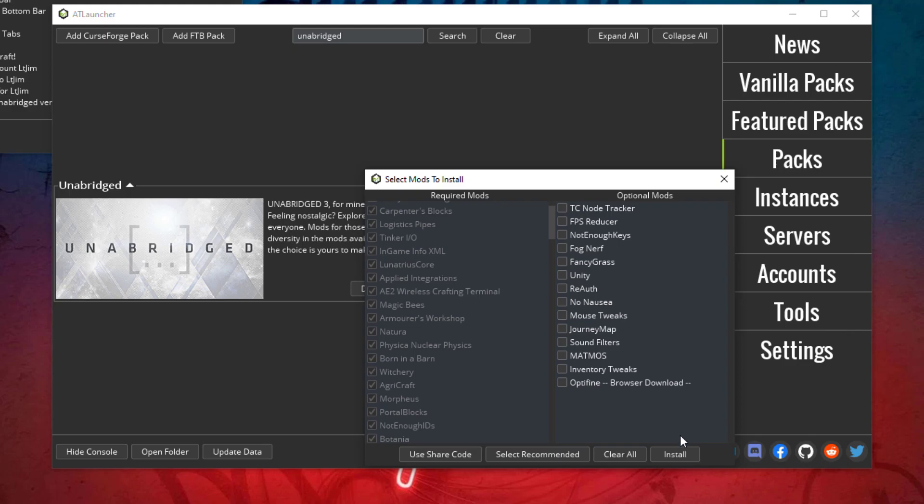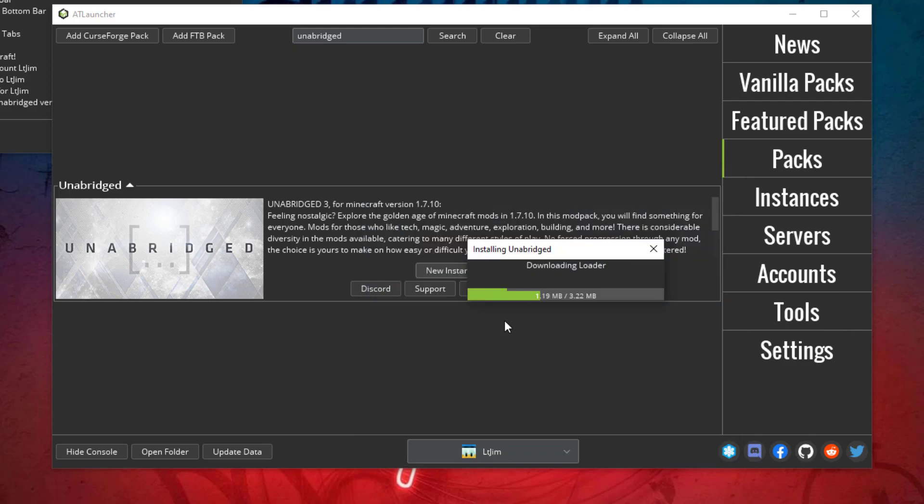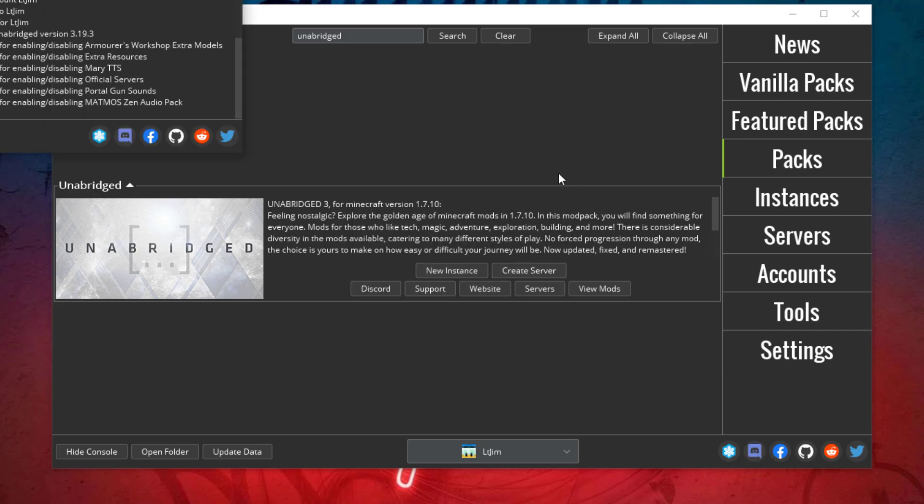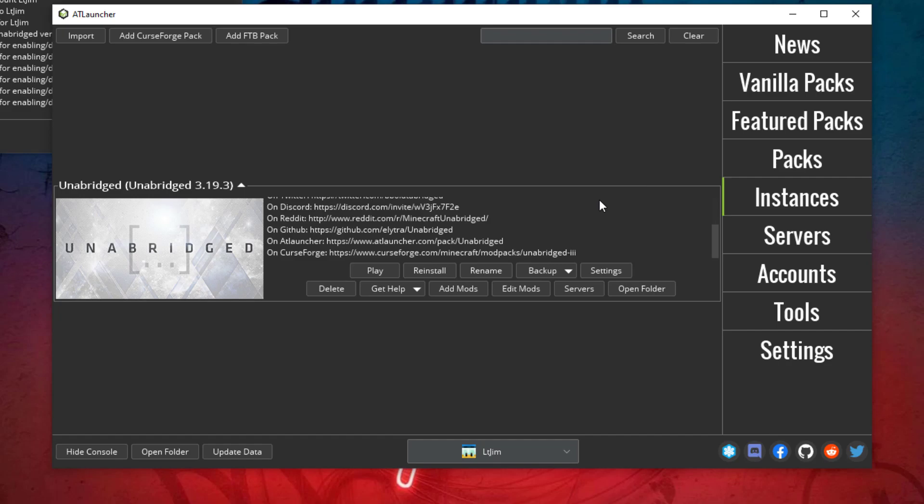Just click Install. It's 100 megabytes so we'll wait for that to be downloaded. Once it's done you should get this message. Just go ahead and click OK. Then we can go ahead and click Instances on the right. We have the only one that we've actually installed here.